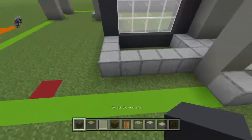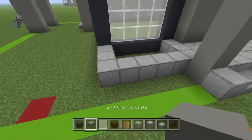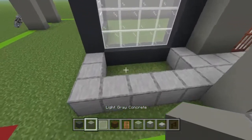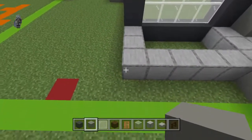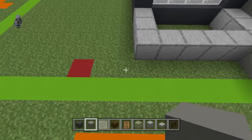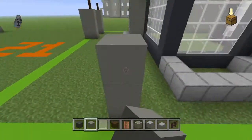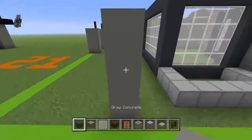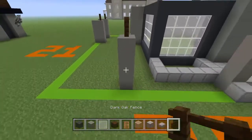This pillar right here is actually wrong — it should be about four light gray concrete and then a dark oak fence. Come to the front left corner of your area here, count forwards one and left three, going up four light gray concrete, and then a dark oak fence.